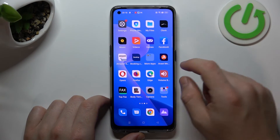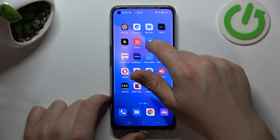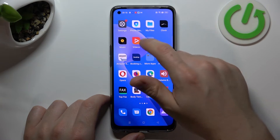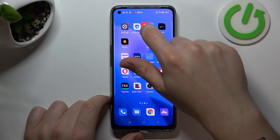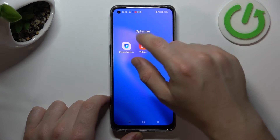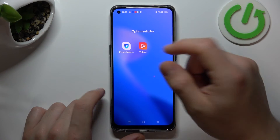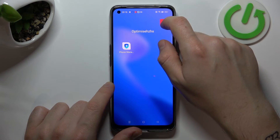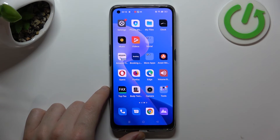You can also make a folder on your home screen to organize it. If you want to do it, just hold any app and drop it onto another. If you want to change the name of the folder, click here and that's it. But if you want to remove the folder, just take out all of the apps.